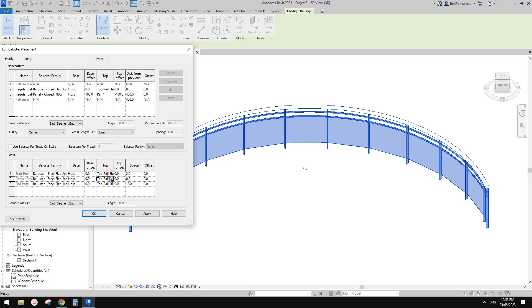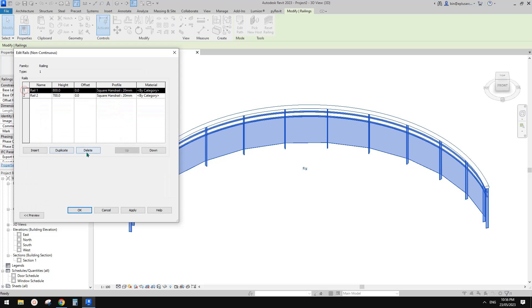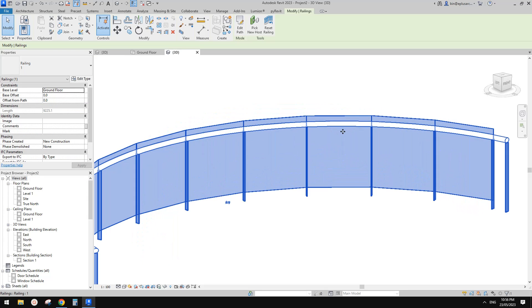So if I cancel this, go to baluster. This is because some of these balusters are using that rail for the top offset, top constraint. You can see here this is top rail. So rail one - I think rail one is for the panel, so that's fine. Let's change this one to host. Maybe I'll just type in a number, so maybe one meter for now. Finish it, go back to rail and then we can delete them. So without any warning.